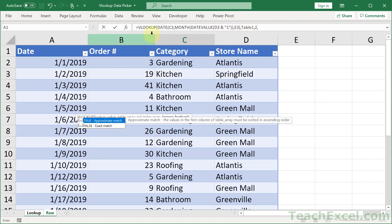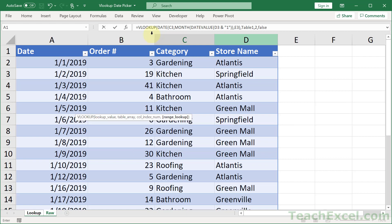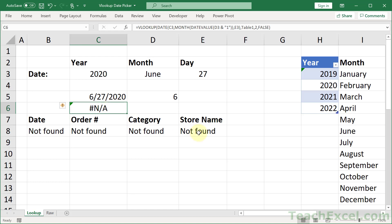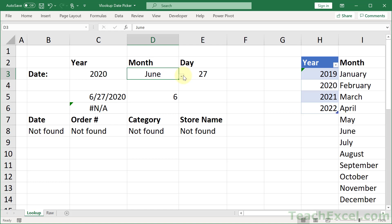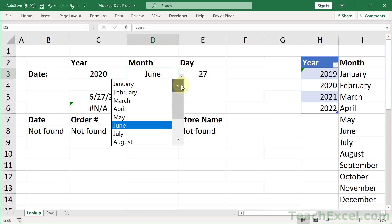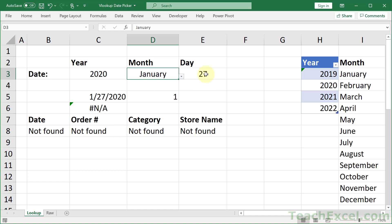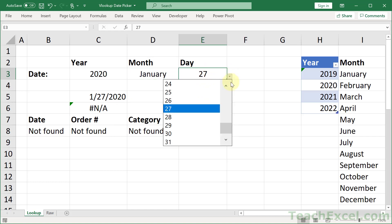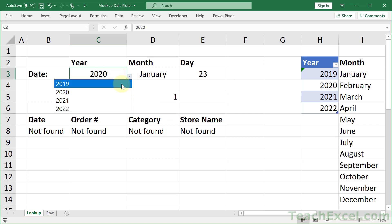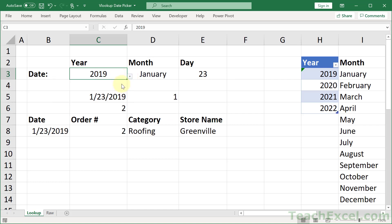And we can see the VLOOKUP here in the formula bar. And the final argument, range lookup, we're going to go for exact match. So make that a false. And hit enter. And we have nothing found. So let's go ahead and put a value in there that can be found. How about January? January. And not yet. Maybe 23rd. And 2022, 2019. And there we go.